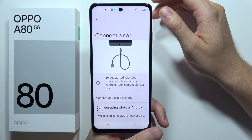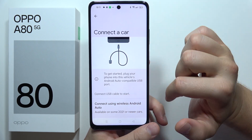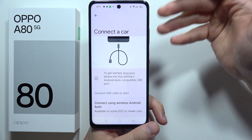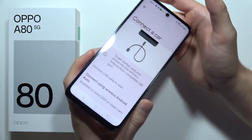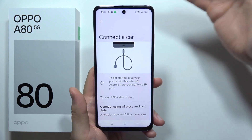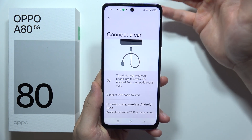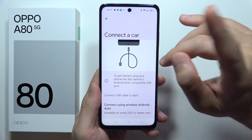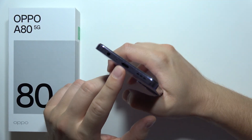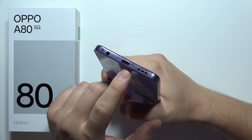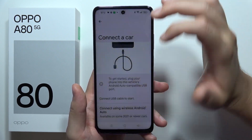There are two connection methods. The first is via USB cable — all you have to do is plug your phone into your vehicle's Android Auto compatible USB port. If you don't have one, you can use the second method: the wireless method. If you wonder what kind of cable to use, it's simply a cable with a USB-C input and USB-A or USB-C on the other end.